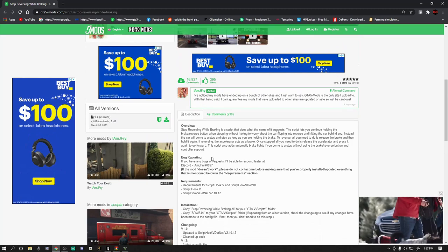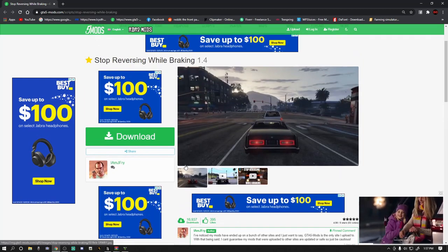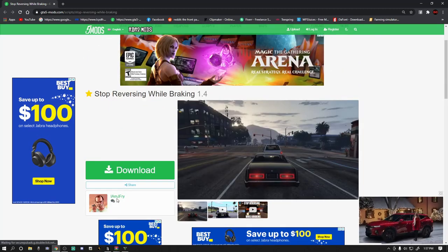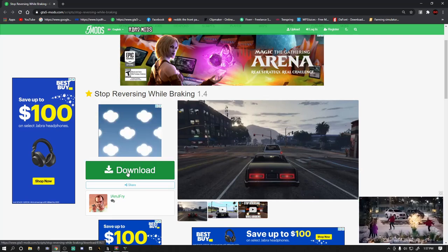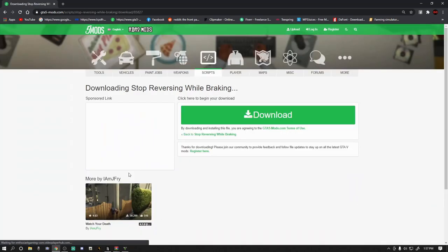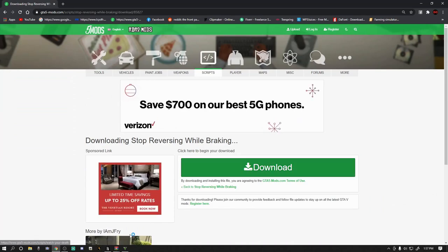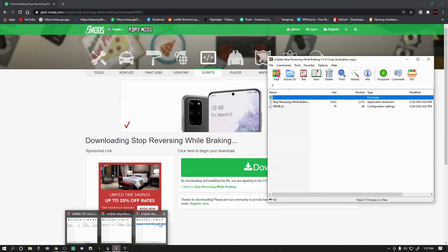So once you have those in your game, go ahead and click the green download. This is from I Am JFry and it's an awesome mod. I was just playing with it — it's absolutely great. So once you hit the green download, you're gonna hit the green download again.